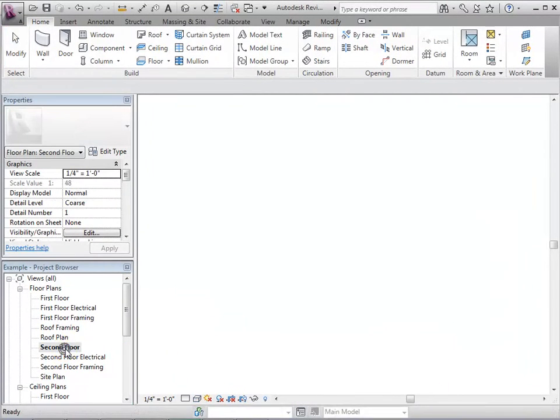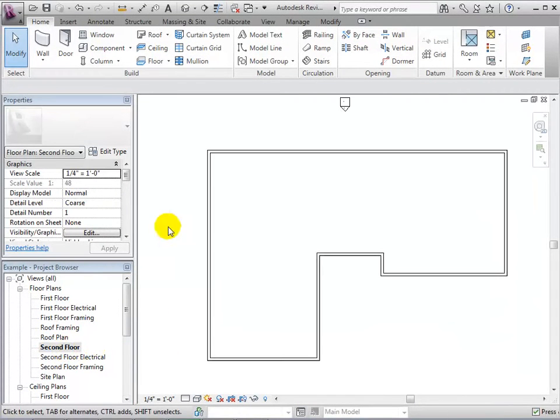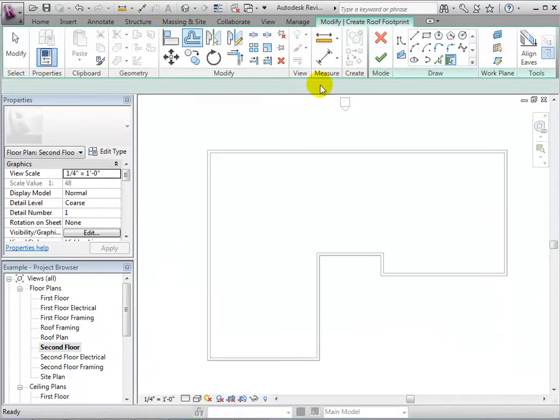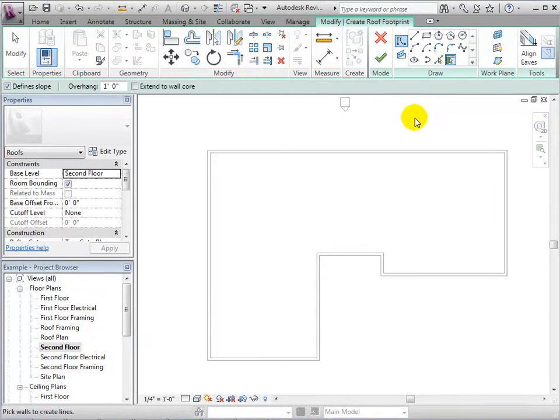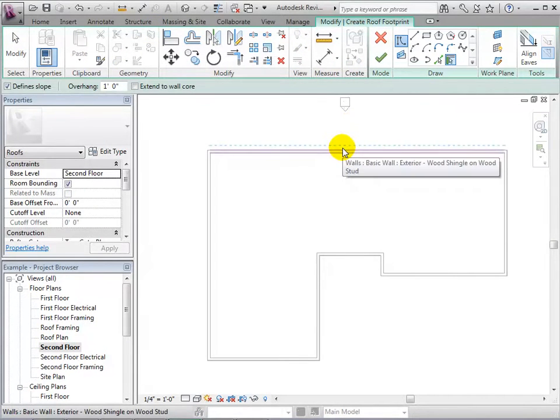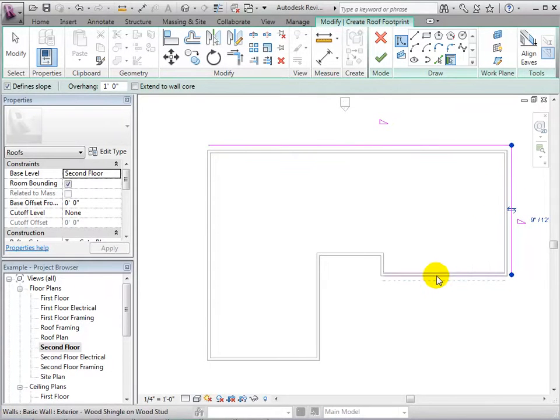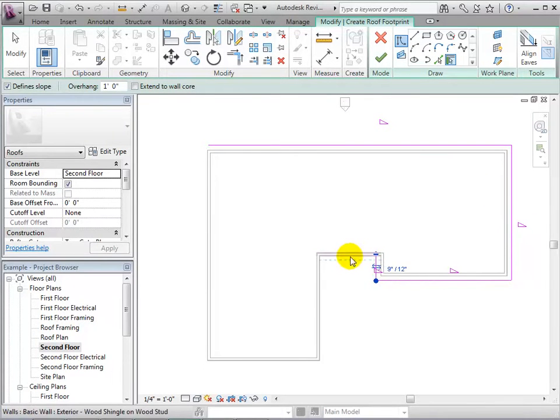To create a roof, let's go to a Plan view and open the Roof tool. Now, we can create a sketch of our roof boundaries by selecting Walls.